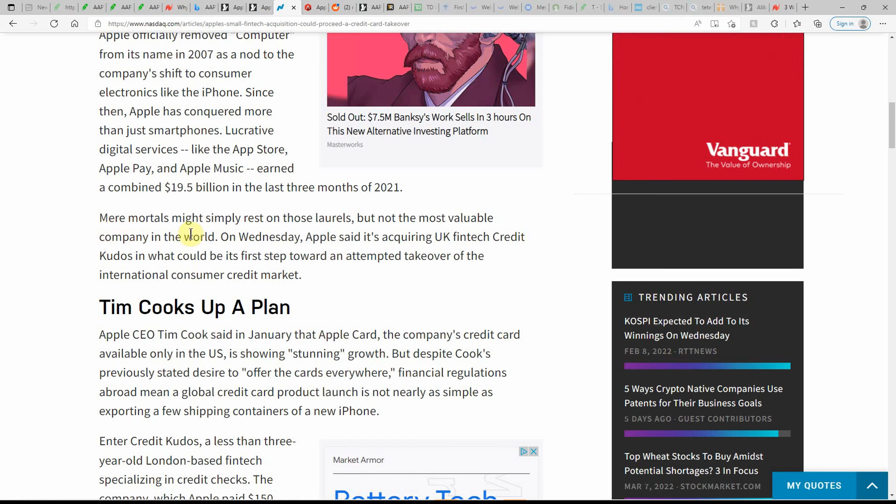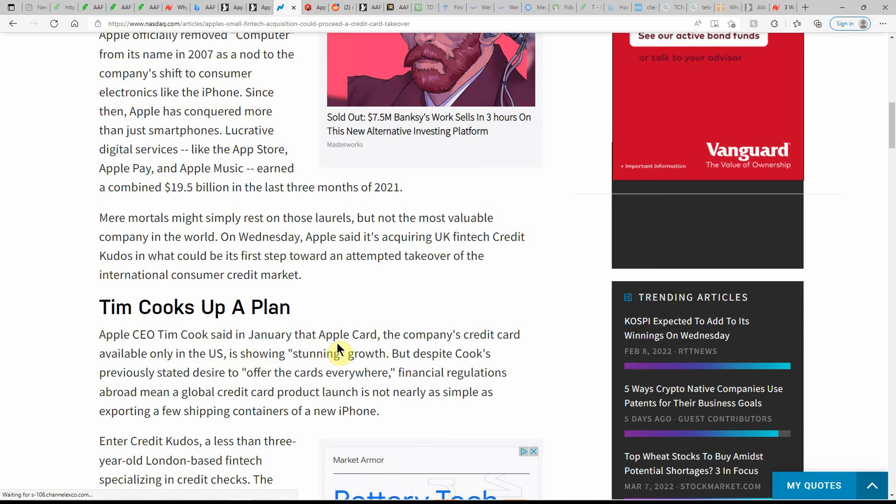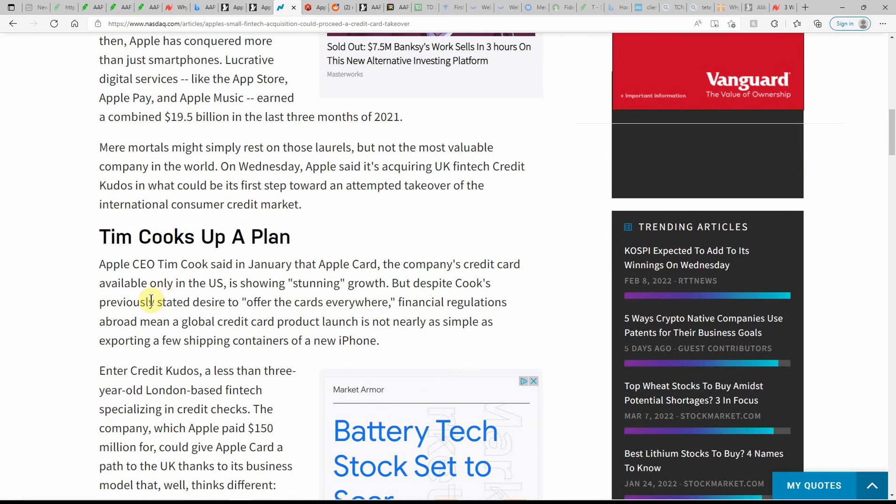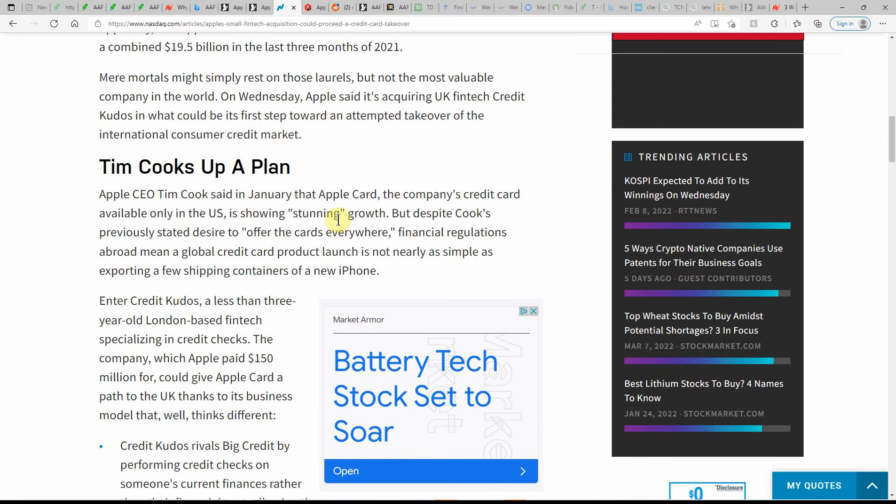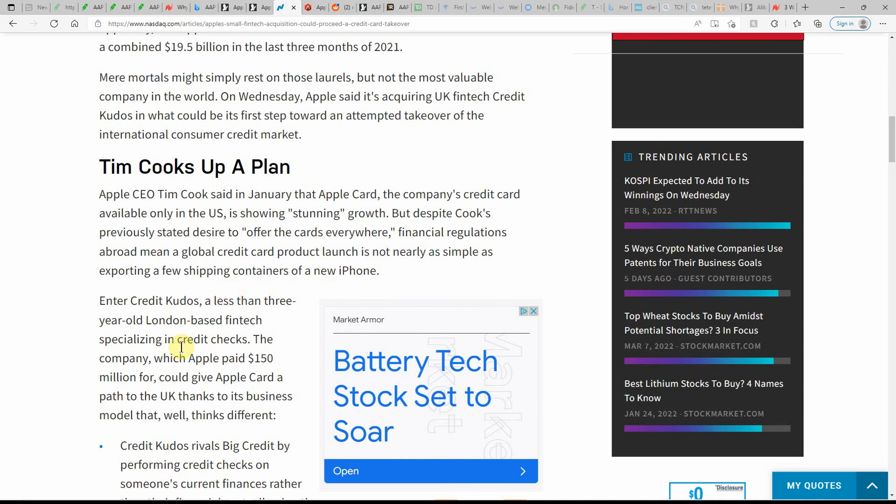Mere mortals might simply rest on those laurels, but not the most valuable company in the world. On Wednesday, Apple said it is acquiring U.K. fintech Credit Kudos in what could be the first step toward an attempted takeover of the international consumer credit market. Tim Cook said in January that Apple Card, the company's credit card available only in the United States, is showing stunning growth. But despite Cook's previously stated desire to offer the cards everywhere, financial regulations abroad mean a global credit card product launch is not nearly as simple as exporting a few shipping containers of the new iPhone.